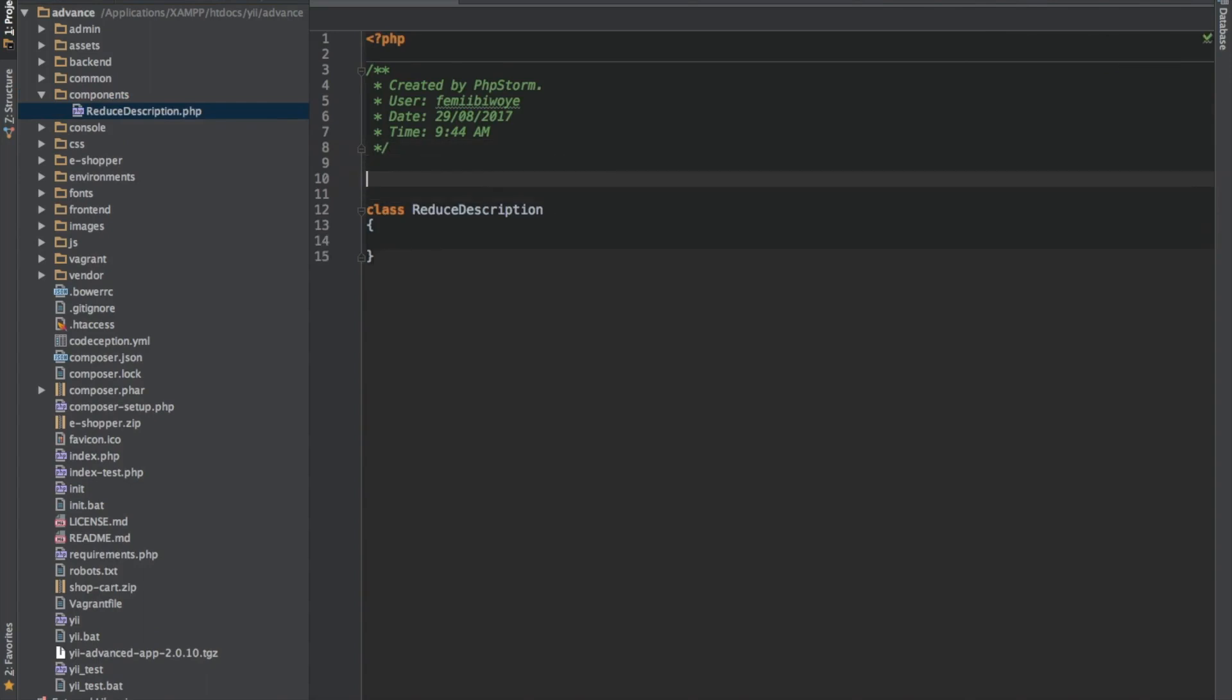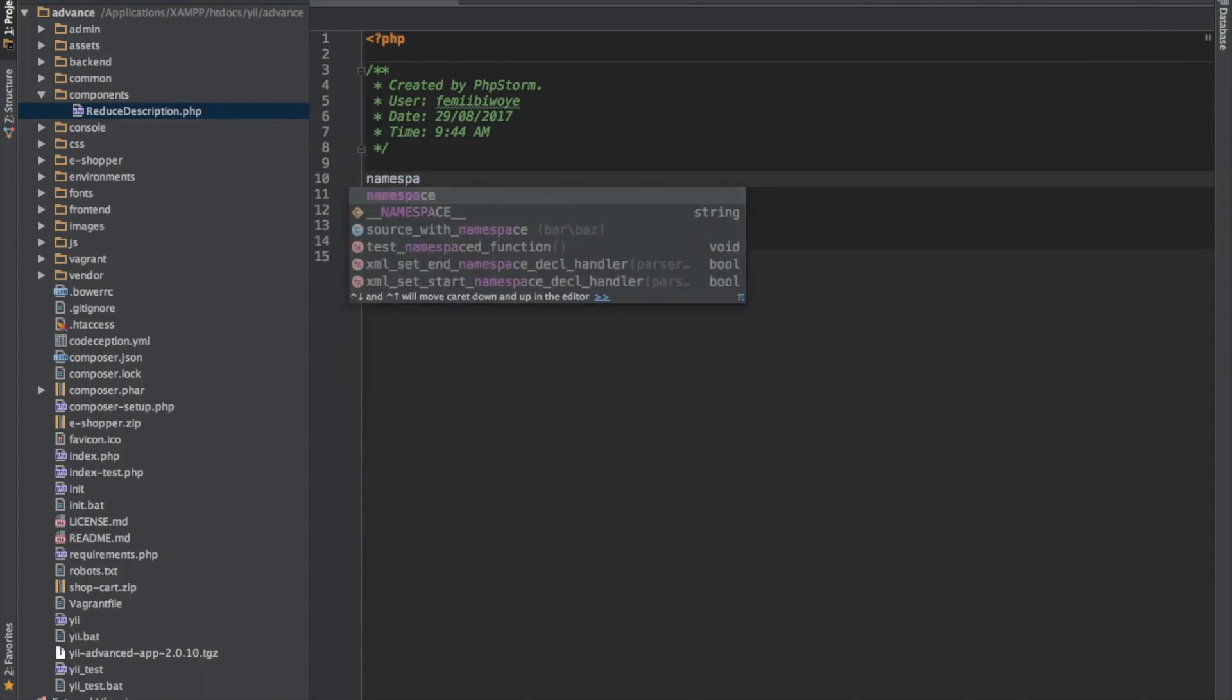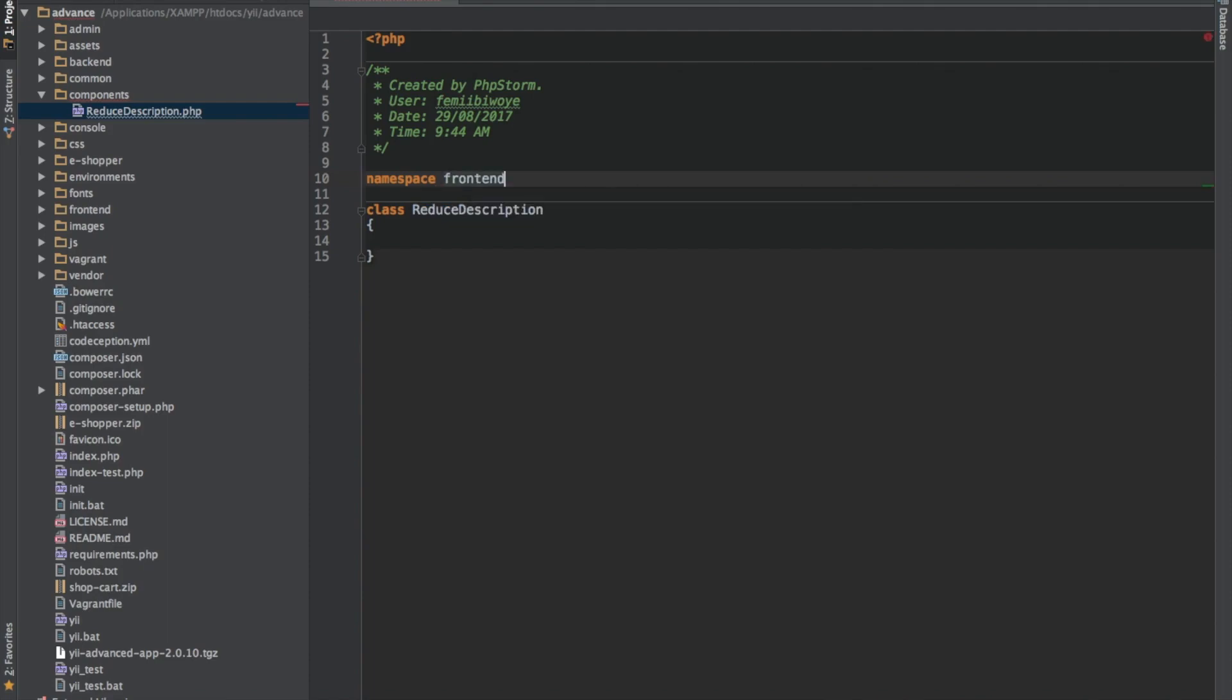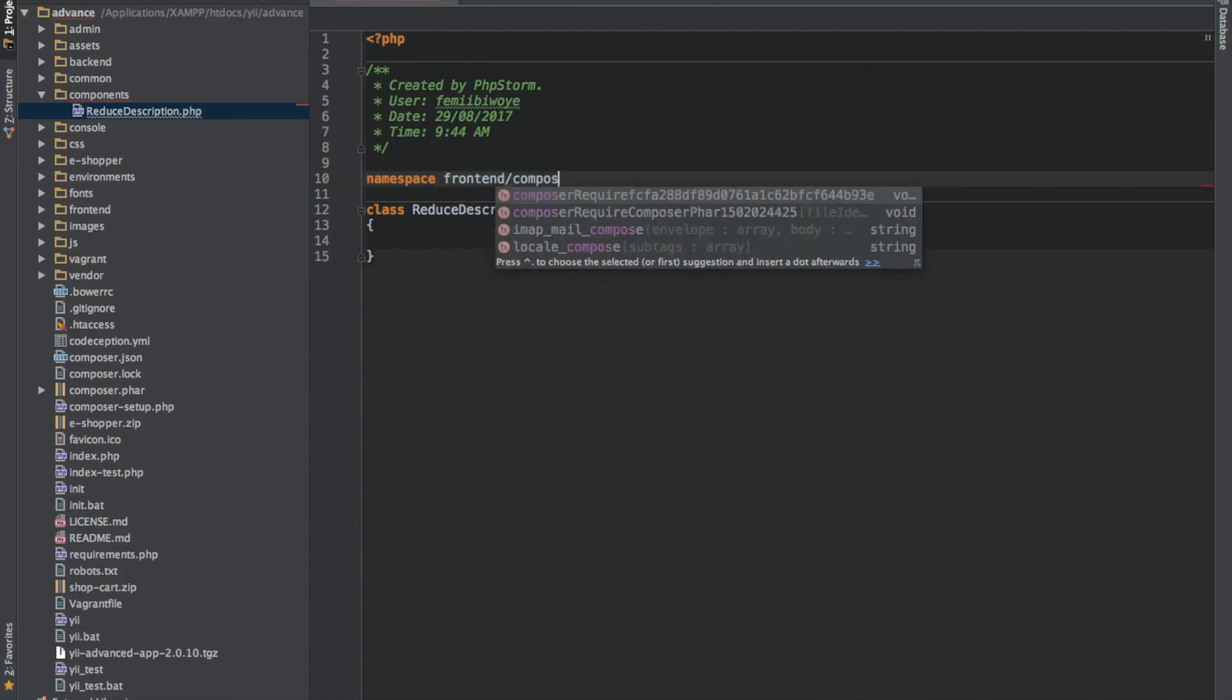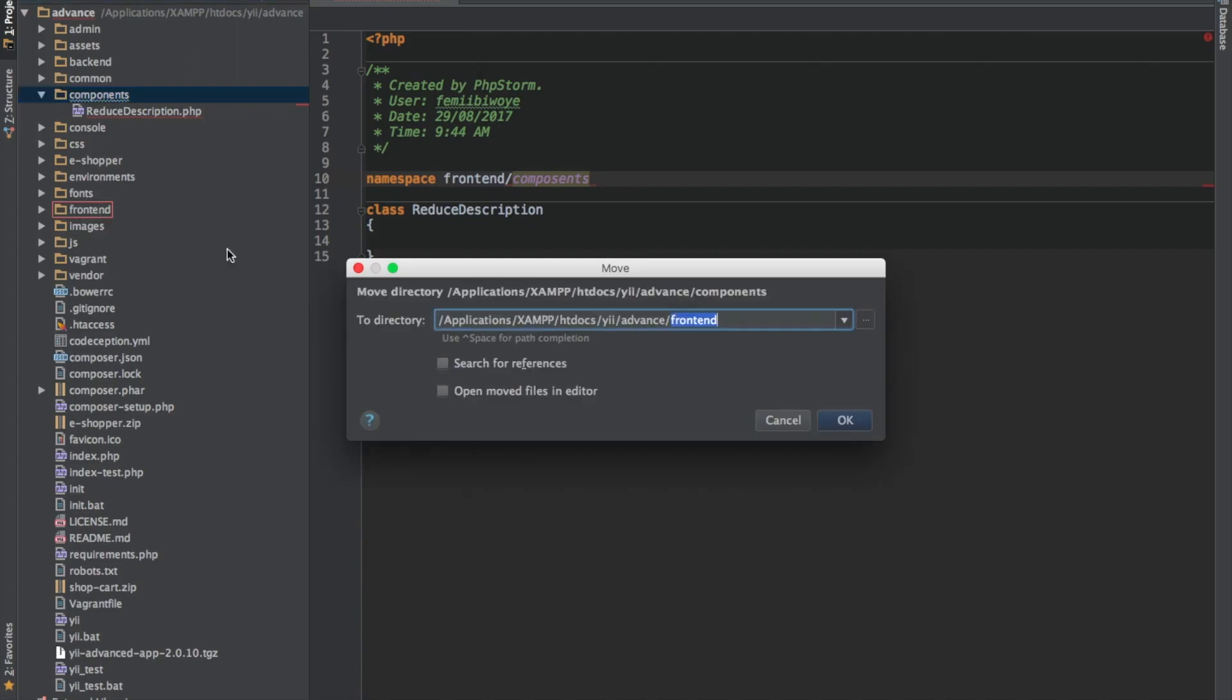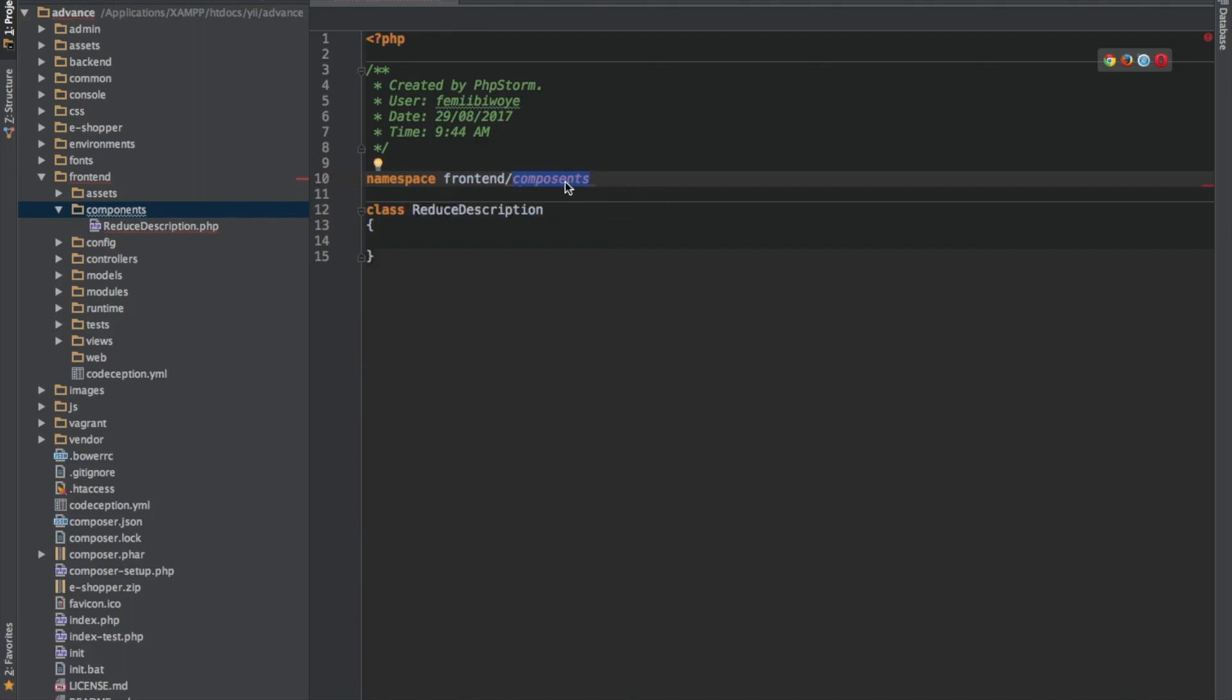Now that's our class created. So let's create our namespace. Our namespace is frontend which is where we're working, frontend slash components. We need to move it from this point to frontend because we want to make use of it in the frontend.